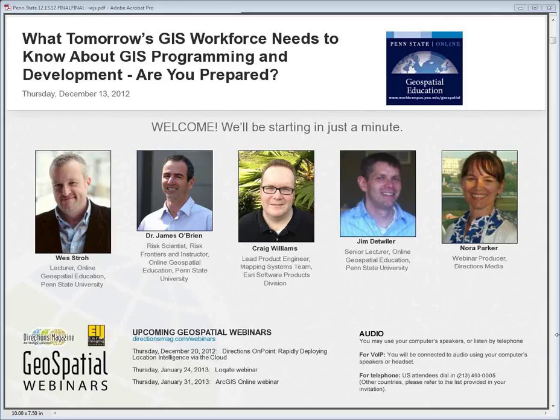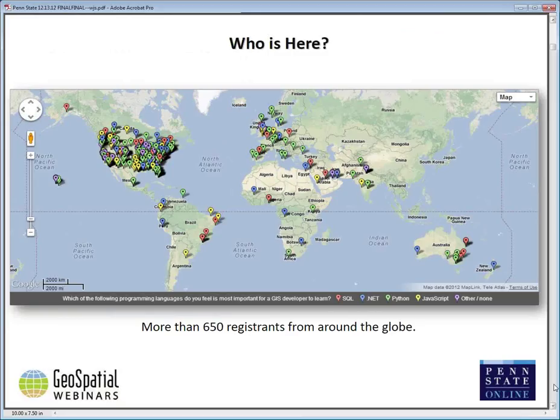Hello, everybody, and welcome to another Directions Magazine geospatial webinar. Today our sponsor is Penn State, and this is the ninth webinar in our series. The focus today is on programming and what GISers need to know about it. We have a very distinguished panel today and will introduce everyone in just a minute. I've got a little map here that shows all of the registrants, and there are over 650 of them.